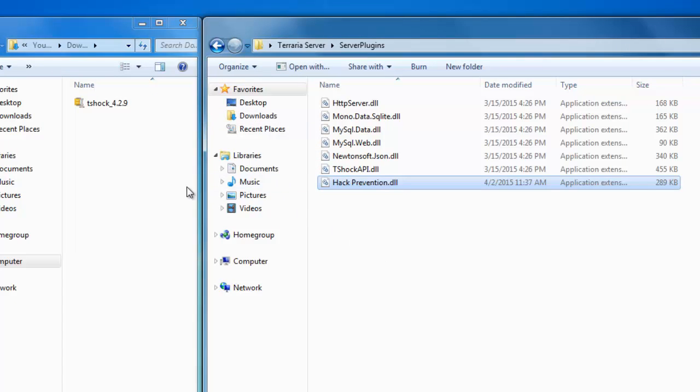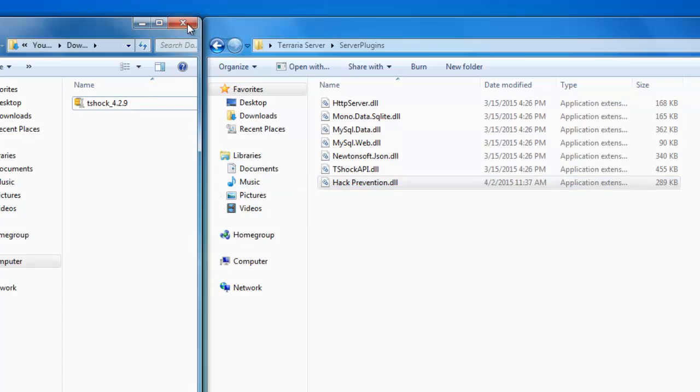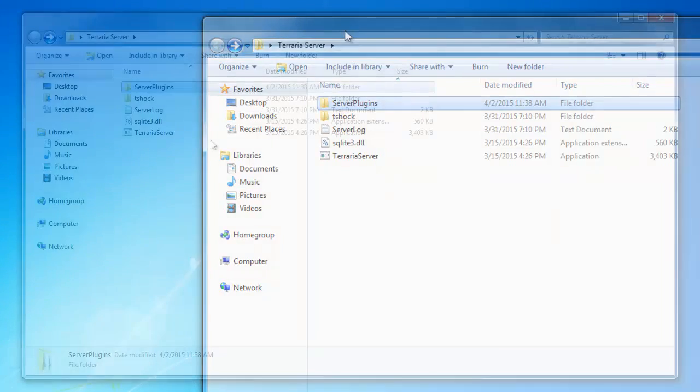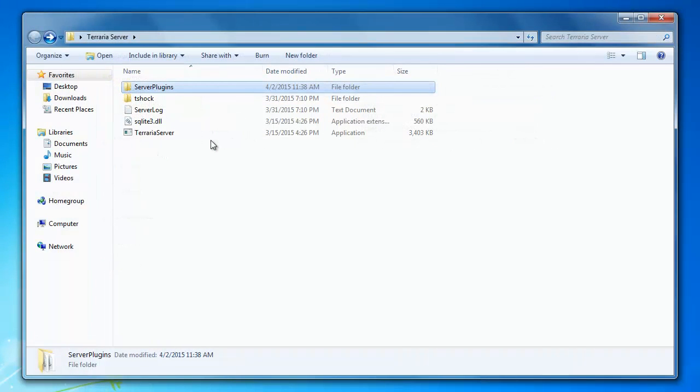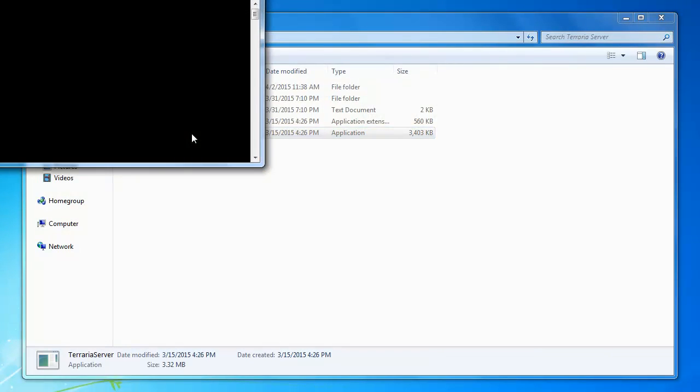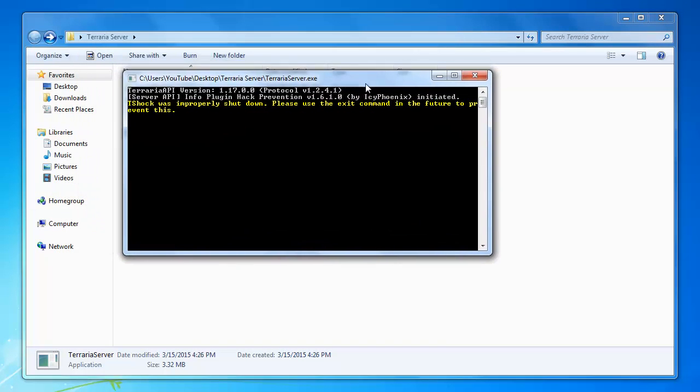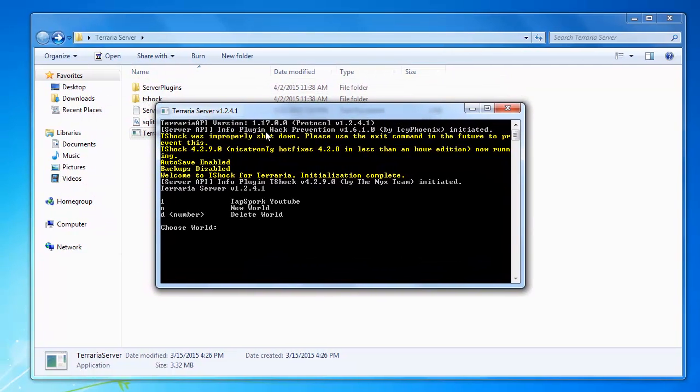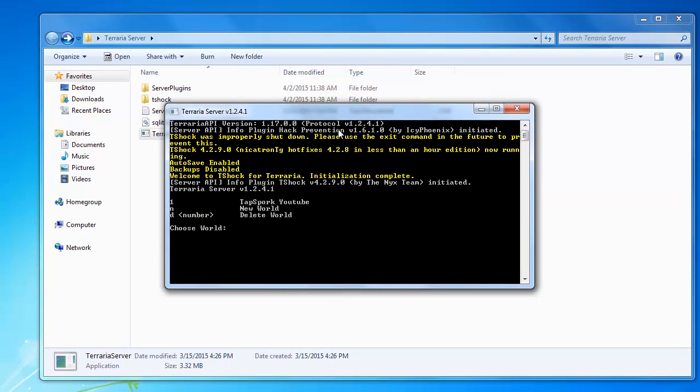And then, whenever you start T-Shock server, which we will do immediately, look what will happen. Server API info plugin hack prevention version 1.6.1.0 initiated. That shows the plugin is running.